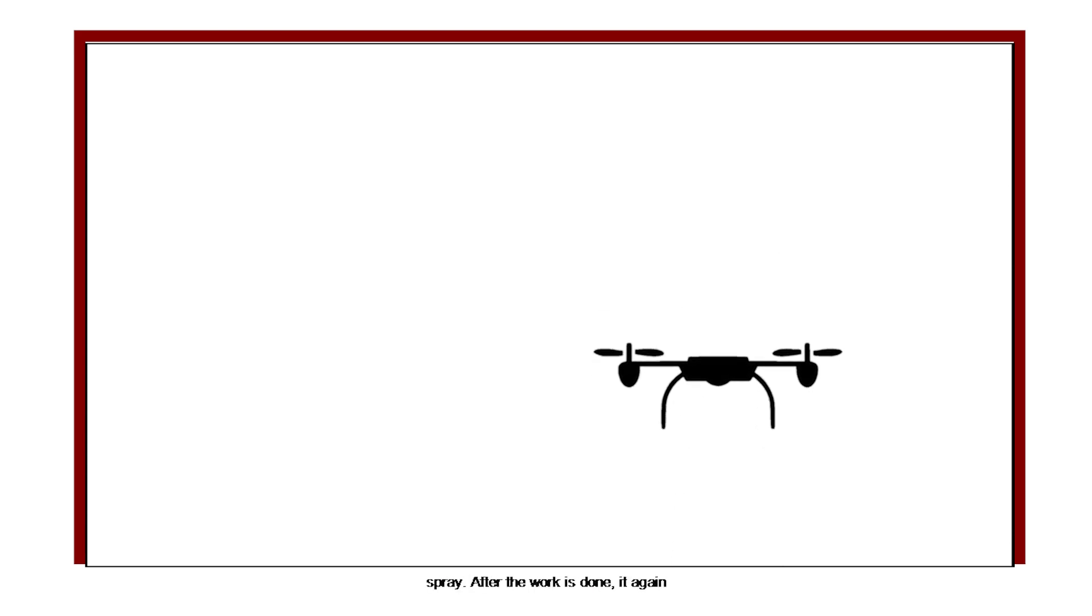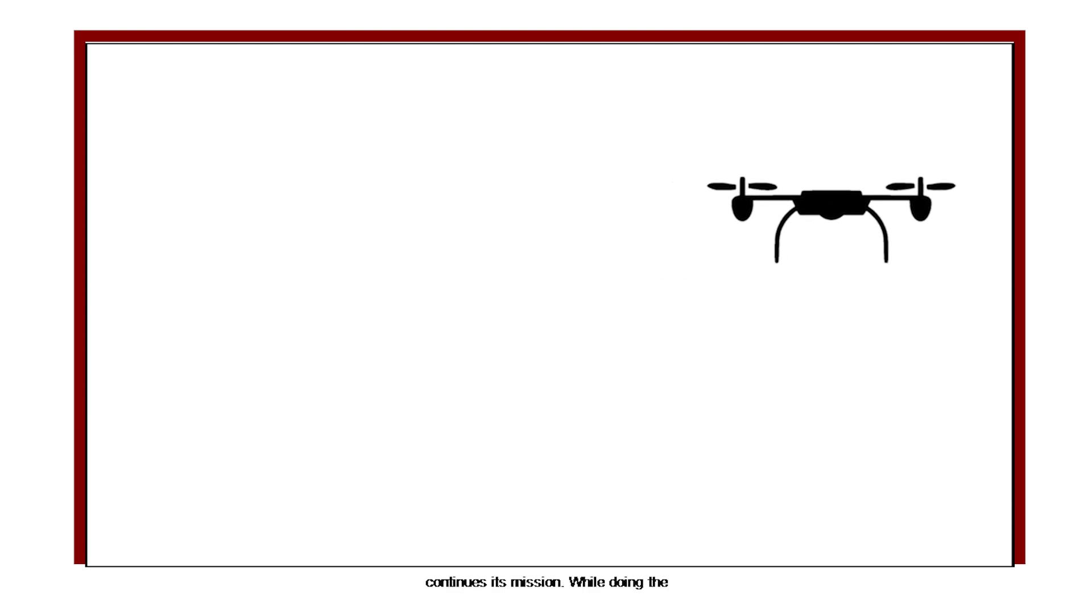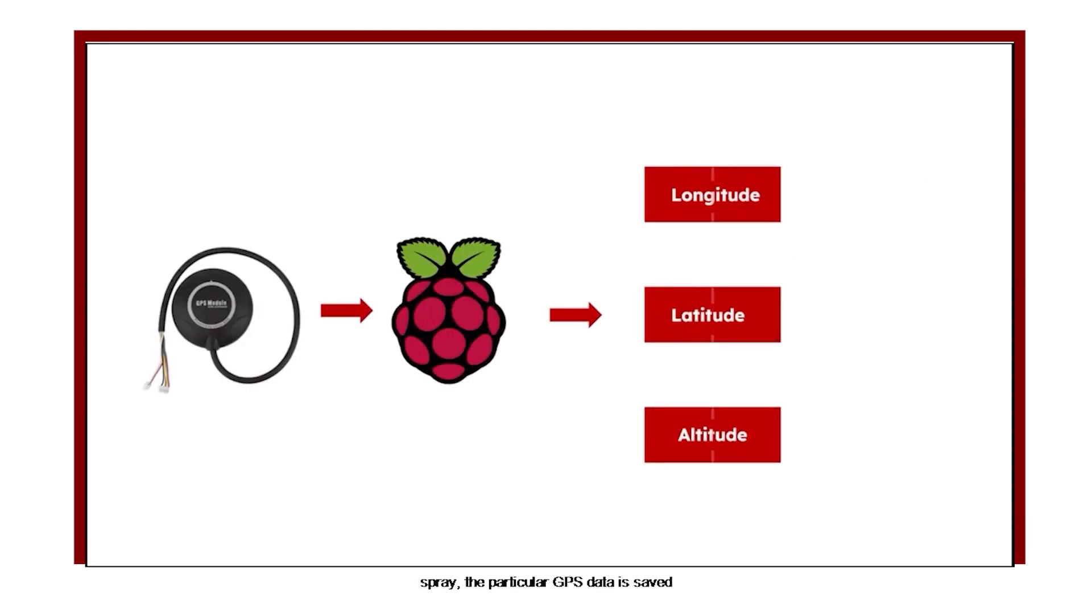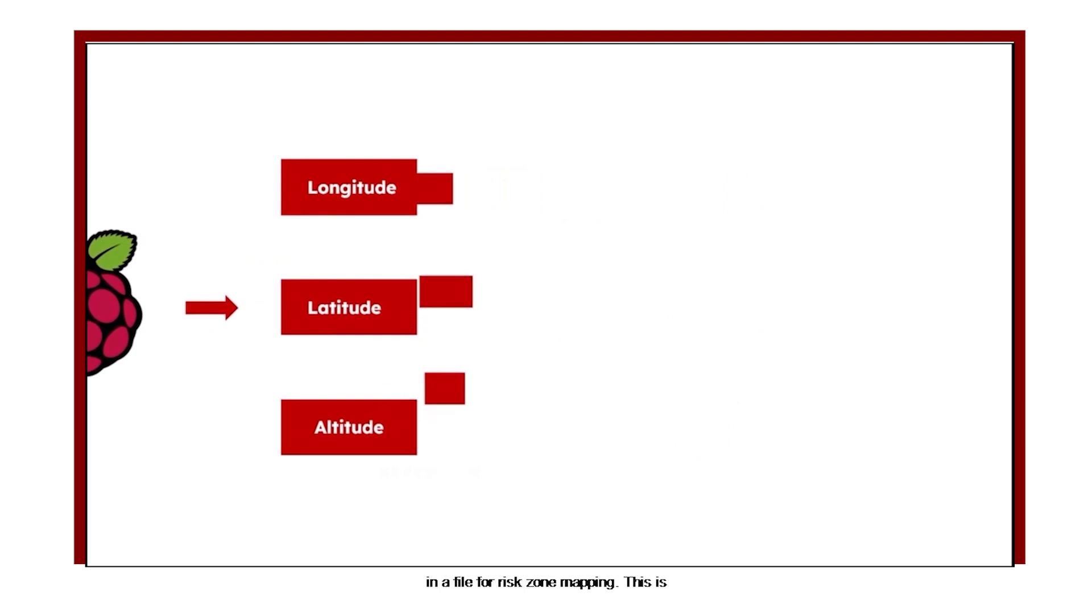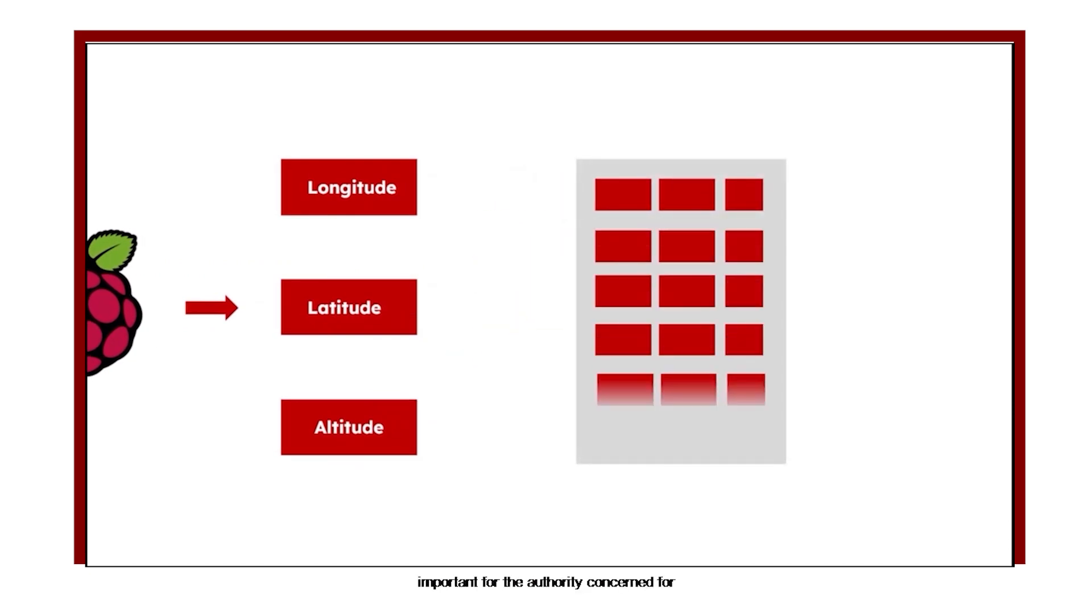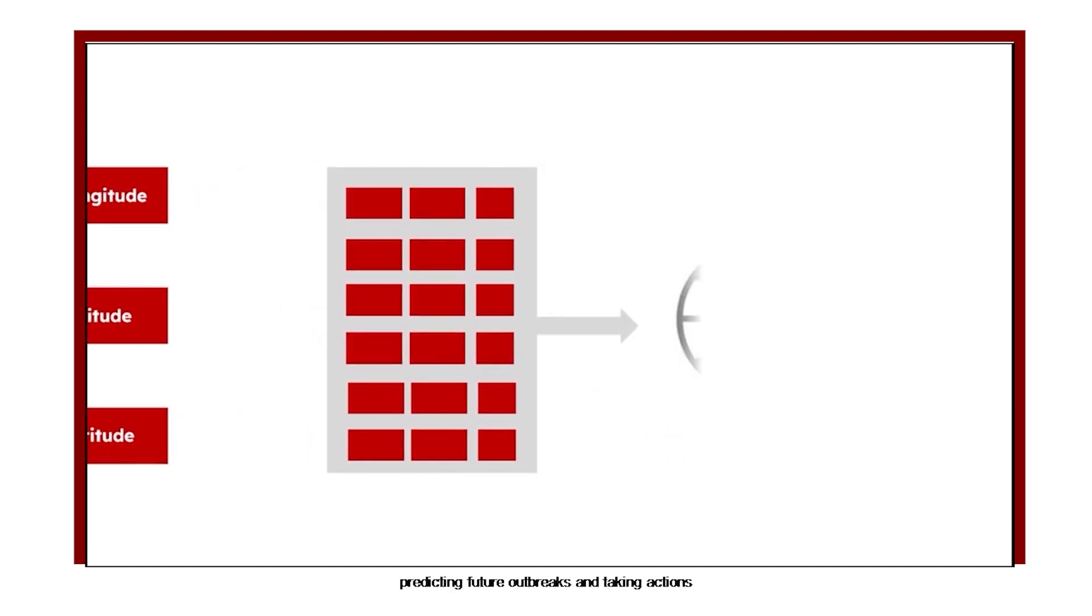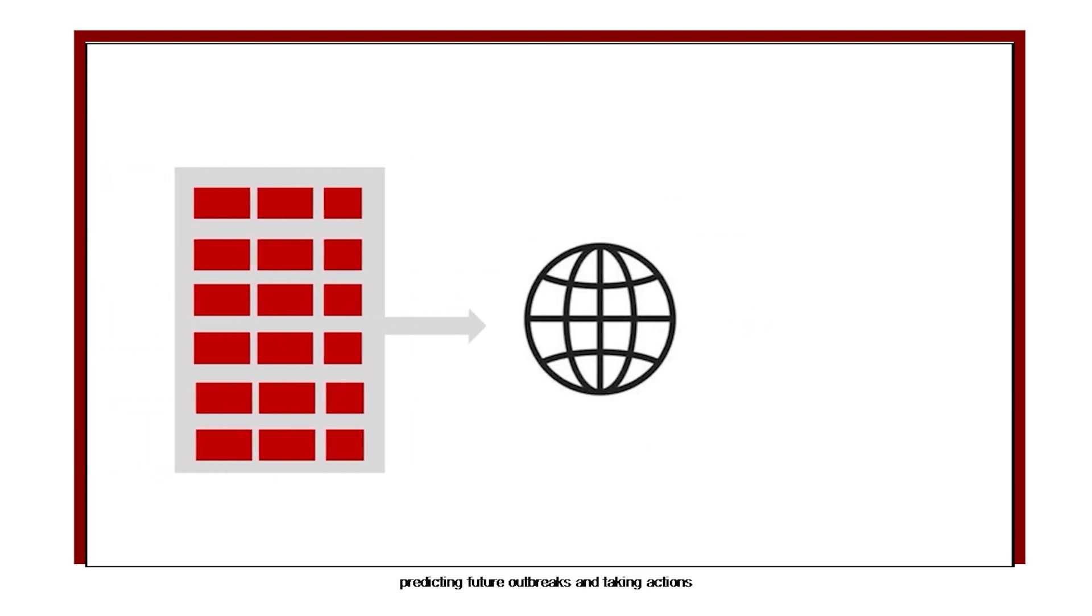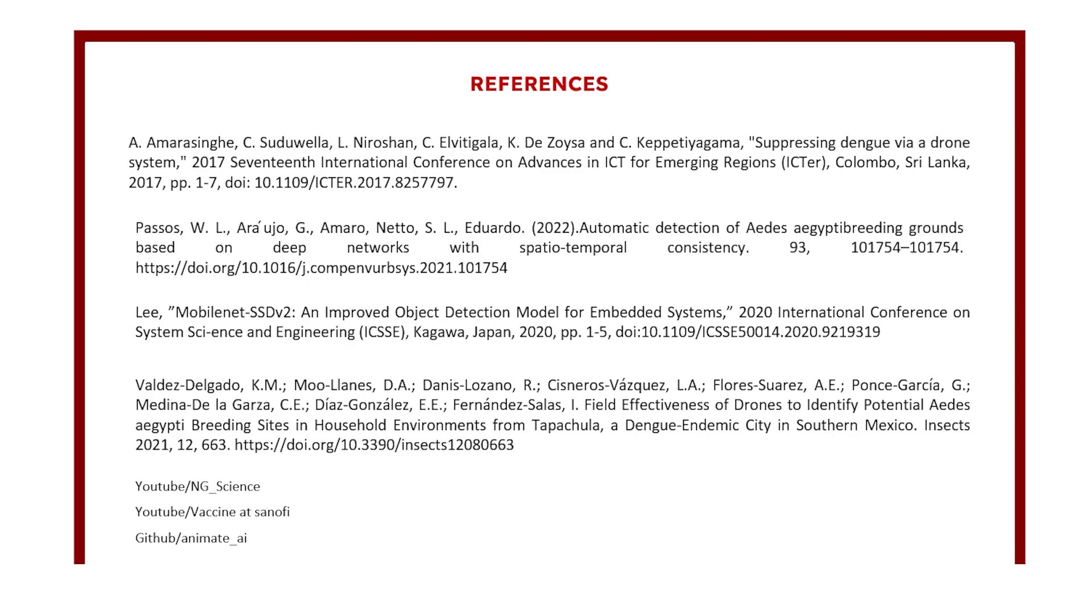After the work is done, it again continues its mission. While doing the spray, the particular GPS data is saved in a file for risk zone mapping. This is important for the authorities concerned for predicting future outbreaks and taking their actions accordingly.